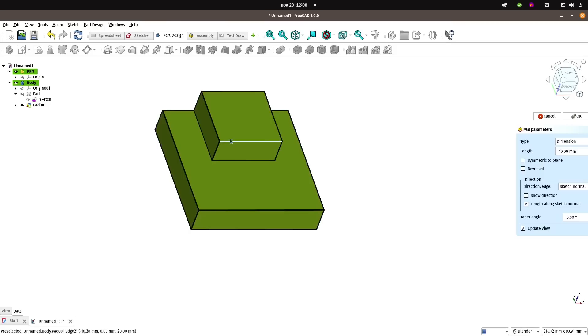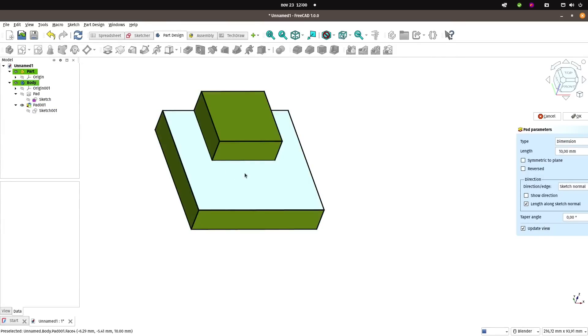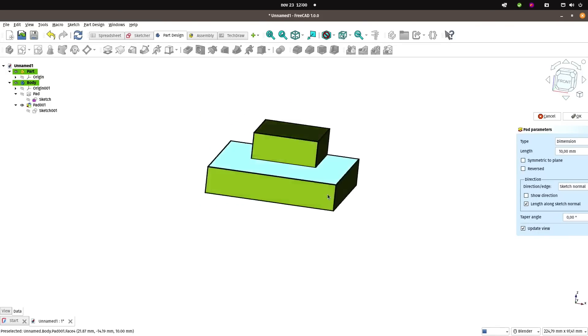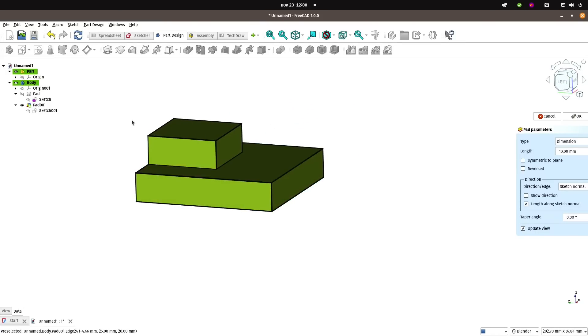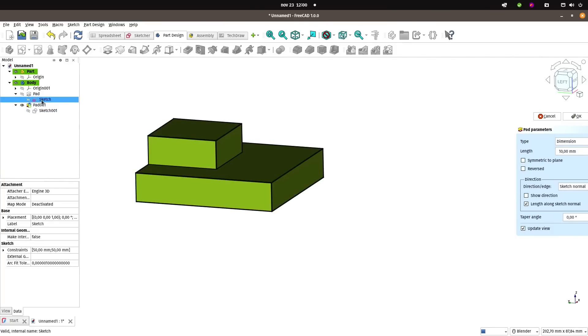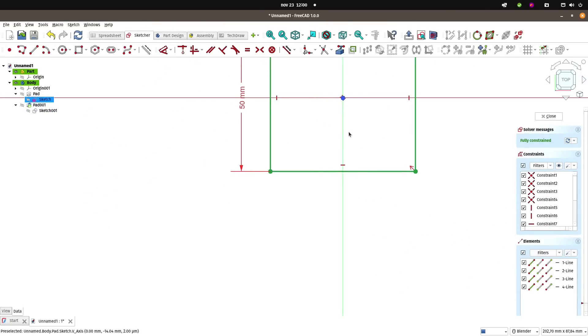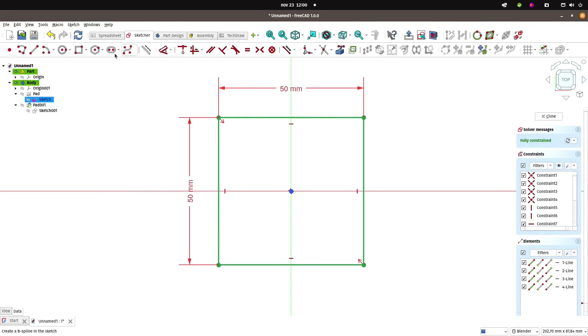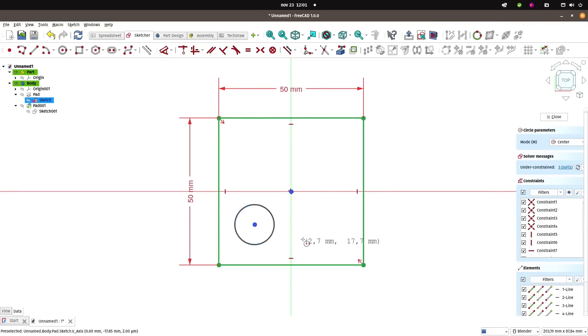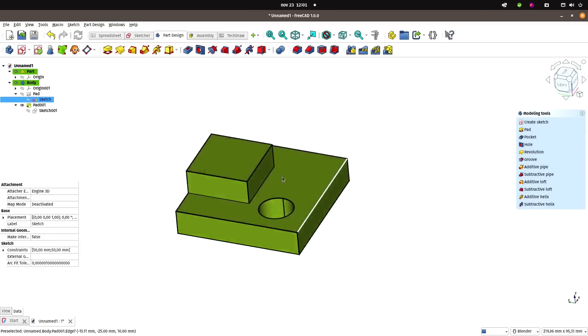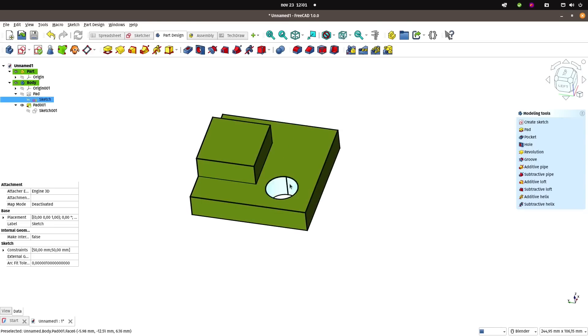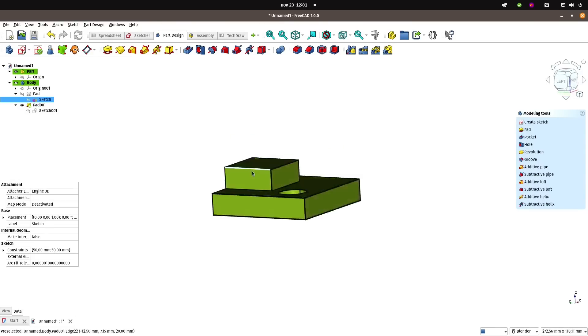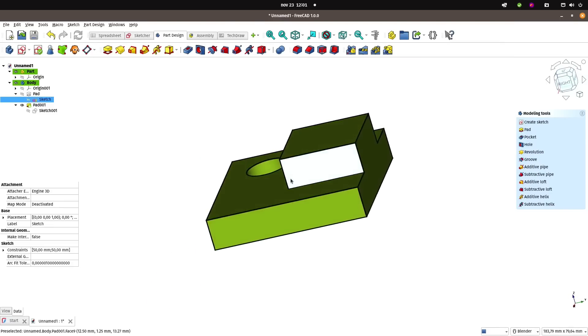One of the improvements of FreeCAD is that the topological naming problem is fixed. If I change my first sketch here and add geometry to it—for instance, I want a hole inside it, like that—it works fine. It added numbers of faces to the first sketch or pad, but that didn't affect the second one. So the topological naming problem is now fixed.